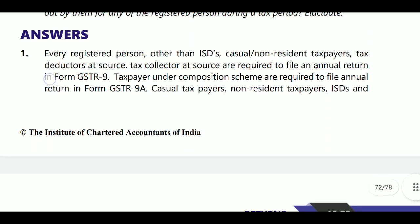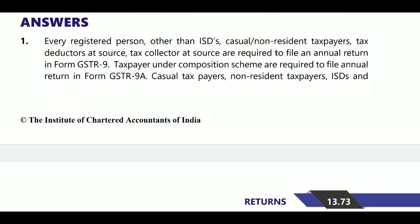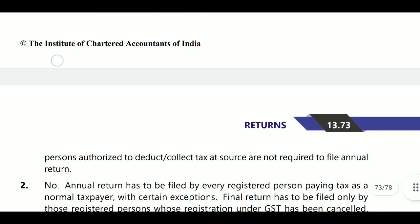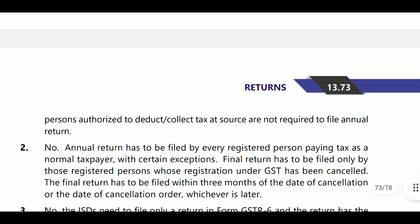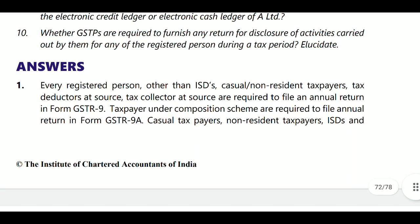Casual taxable person, non-resident taxable person, ISD, and persons authorized to deduct tax at source are not required to file annual return. However, a person under the composition scheme is required to file annual return in GSTR-4.